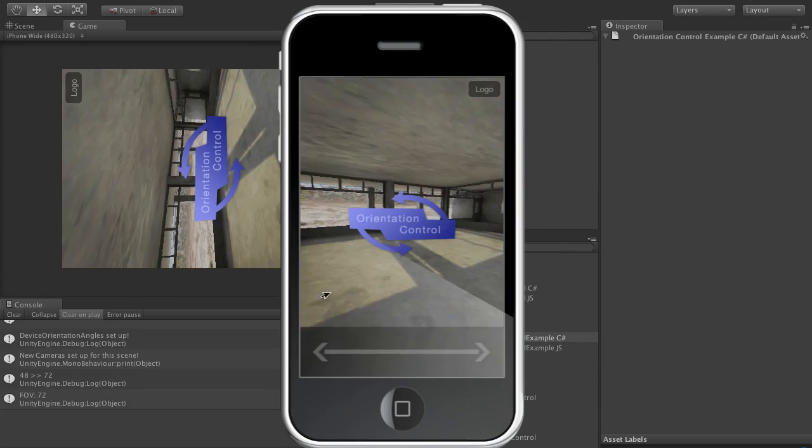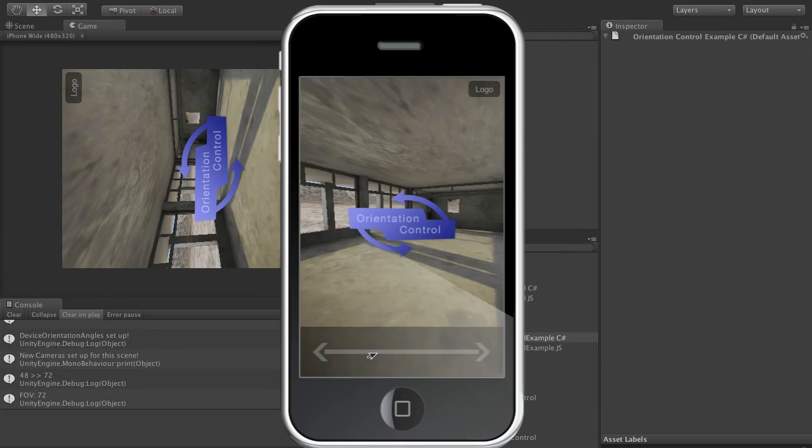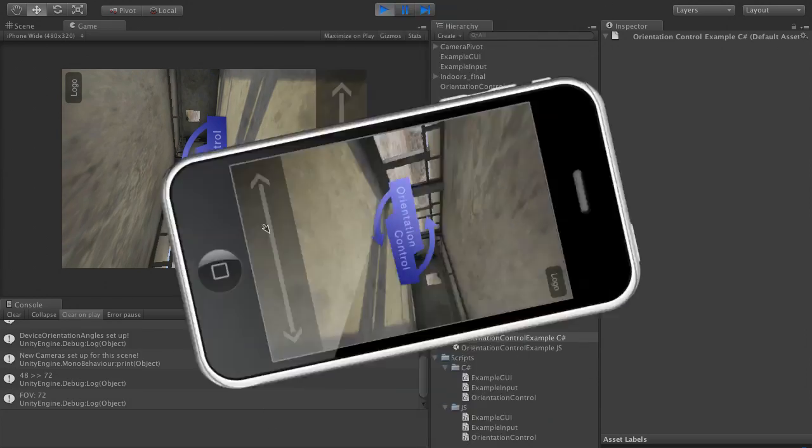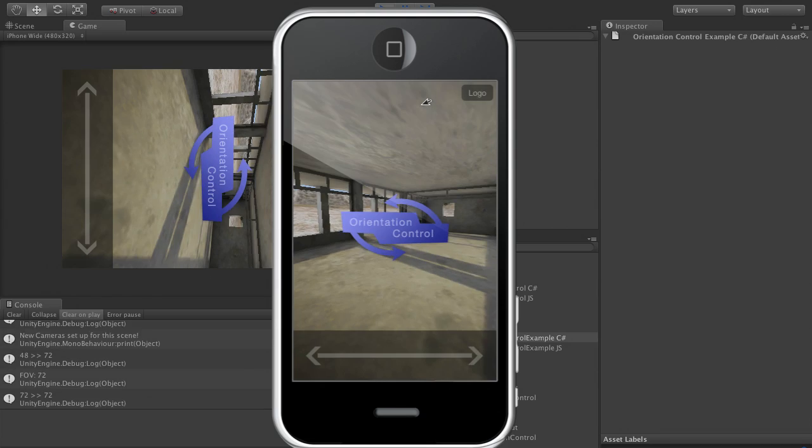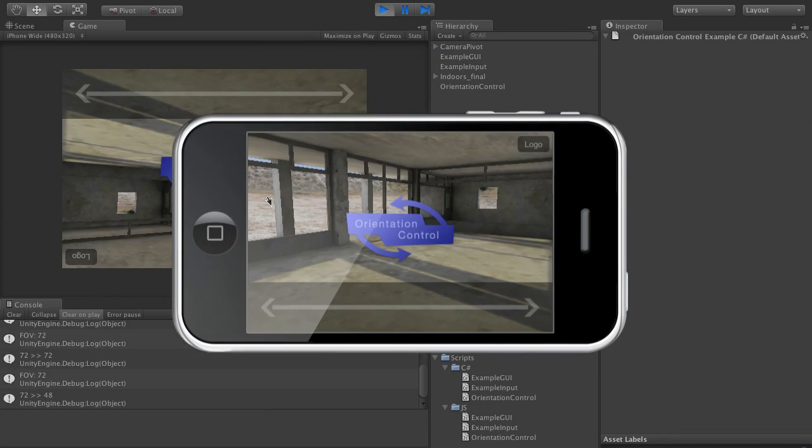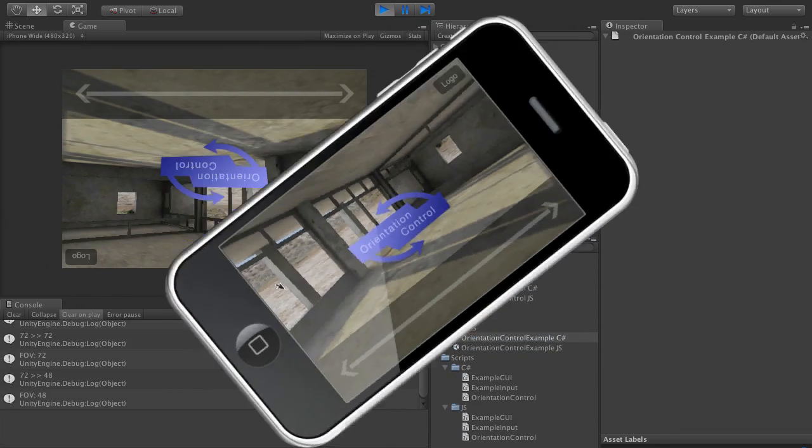When I say always, I mean at every orientation and at every resolution, and on retina displays in double resolution.